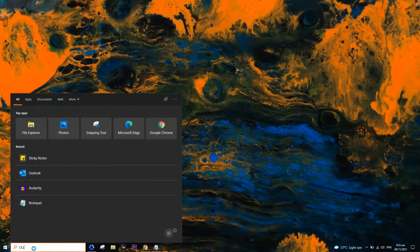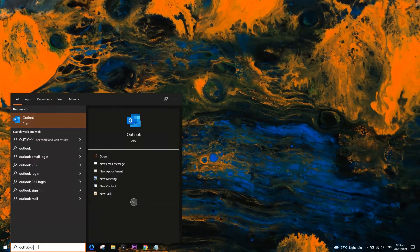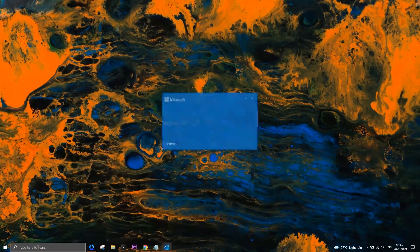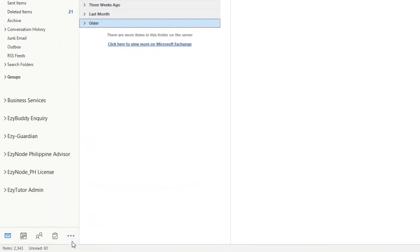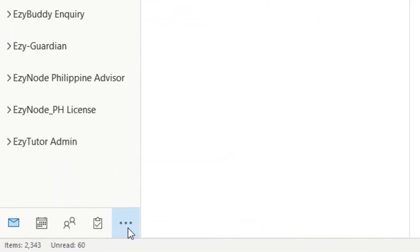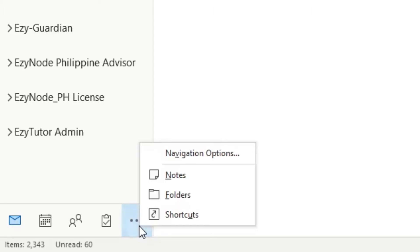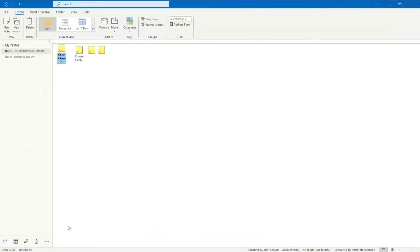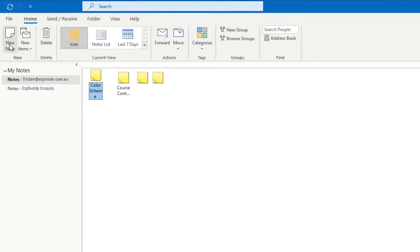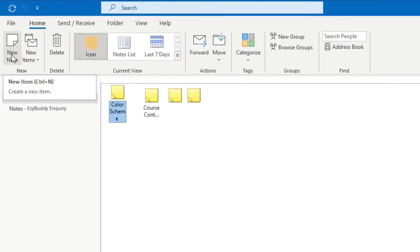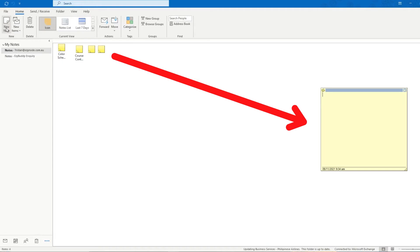Launch Microsoft Outlook. Go to the navigation section on the bottom left-hand corner of Outlook. Choose the three dots or more button. Click on New Note or Ctrl-Shift-N, and a notepad with the default size and color appears.